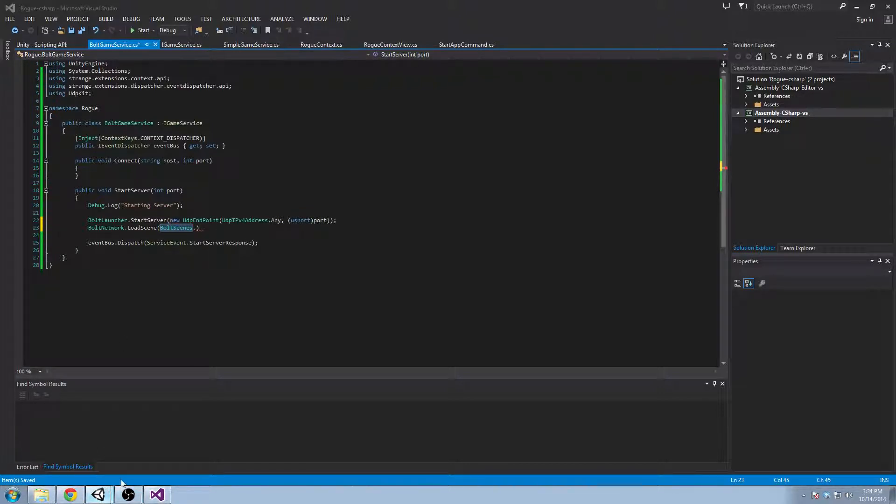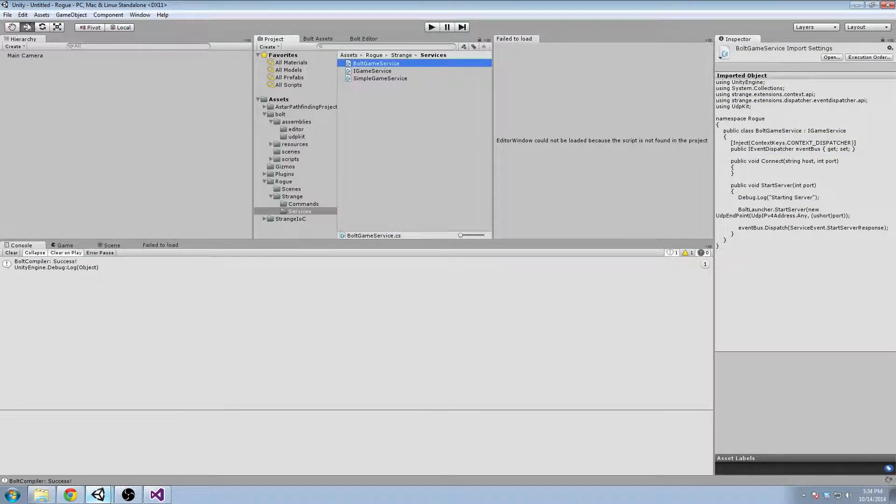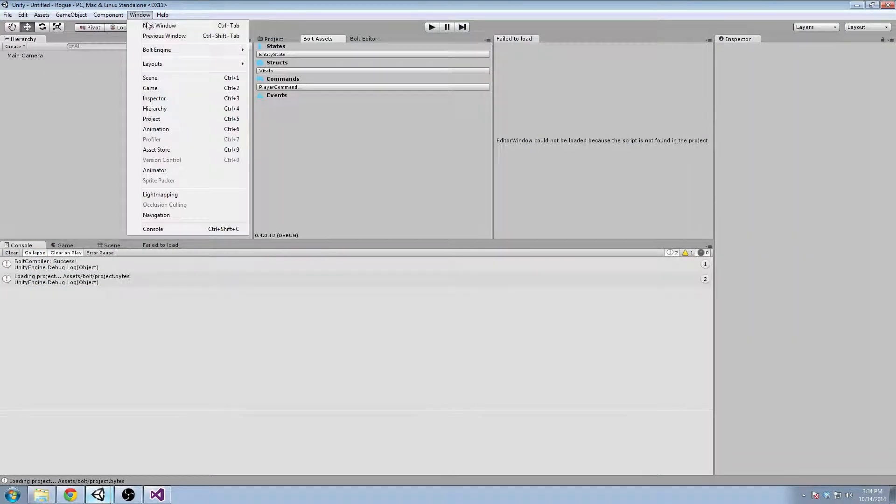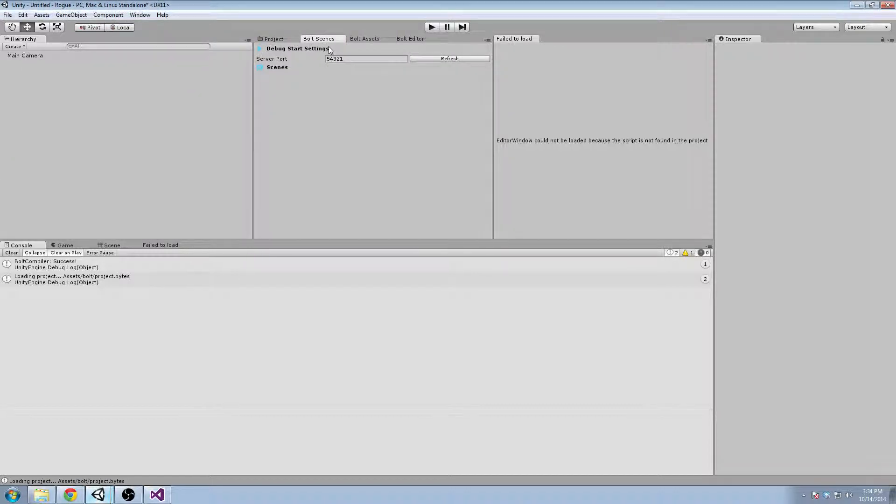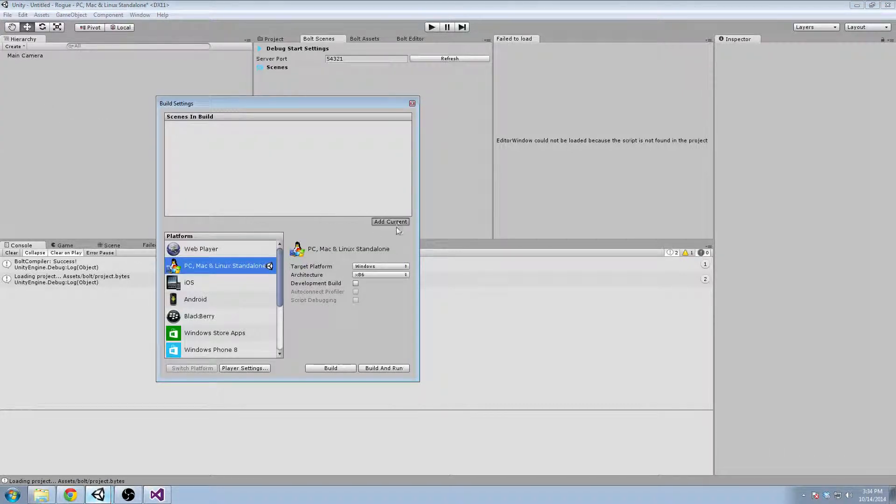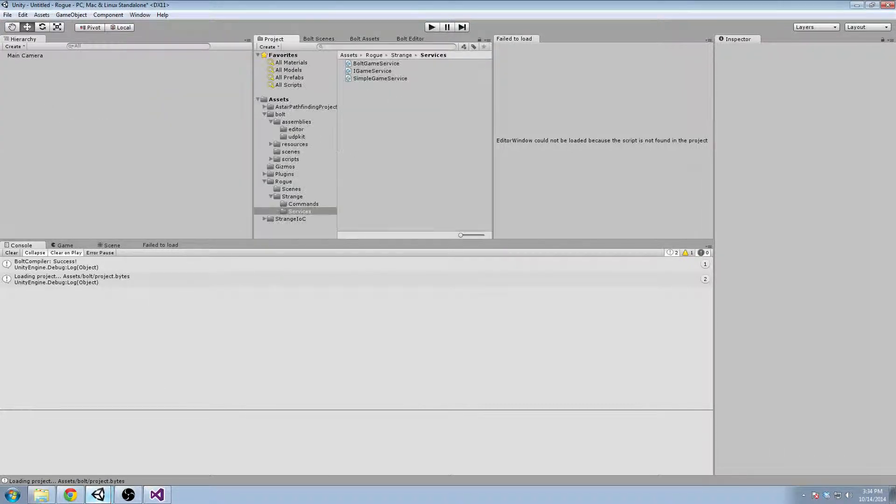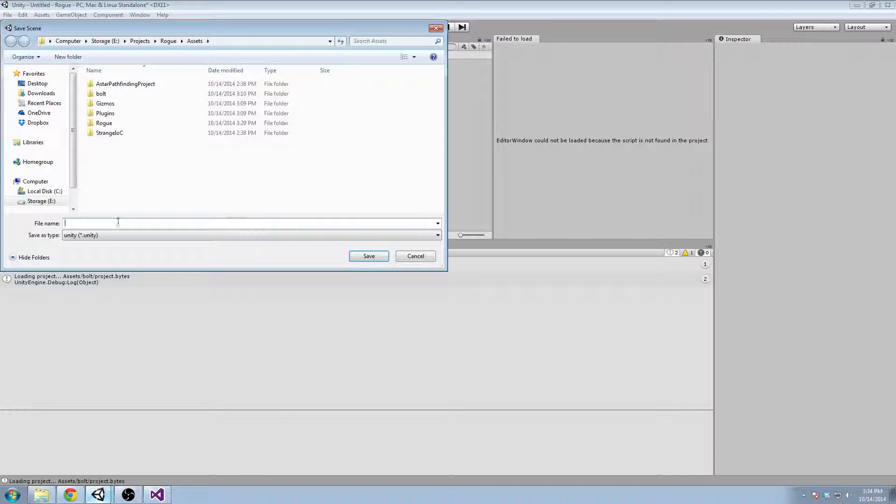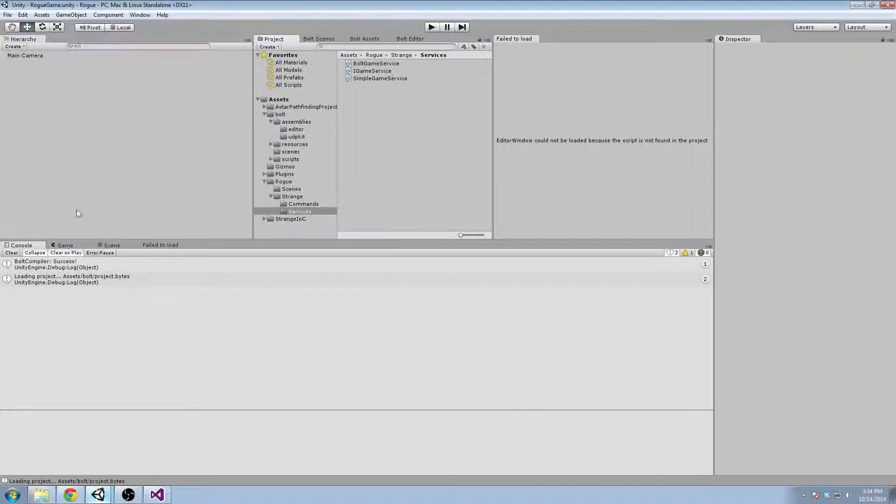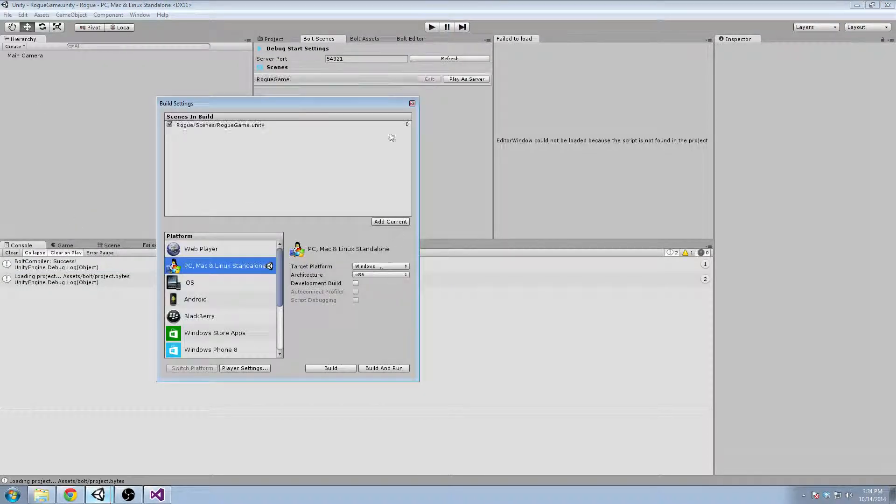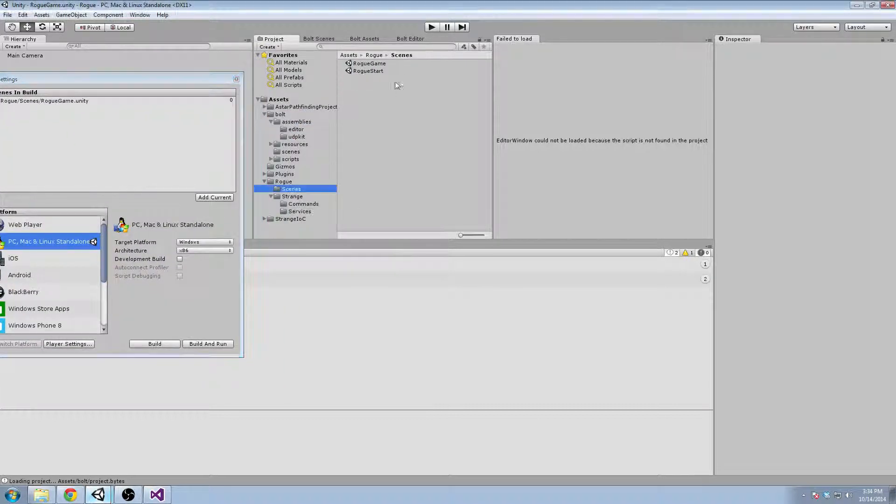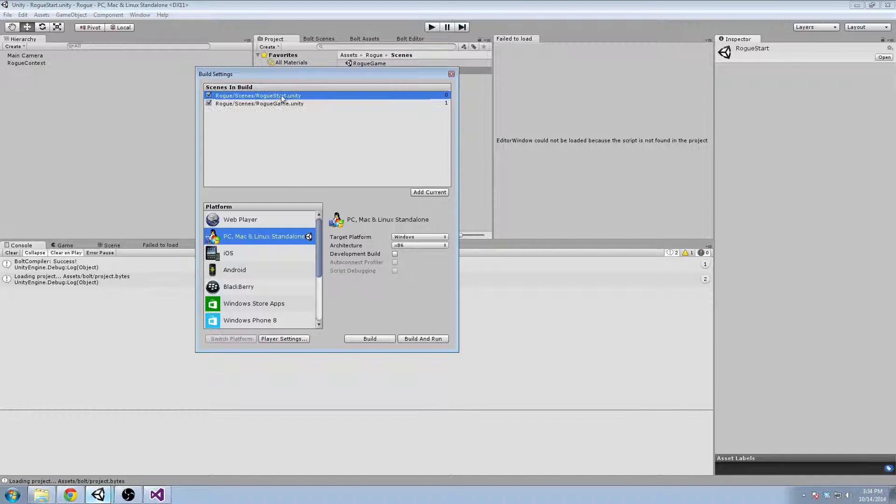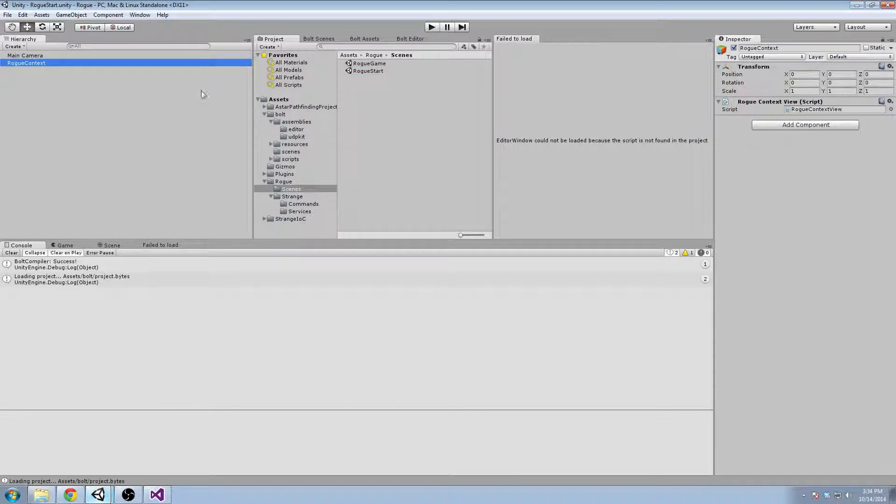But the problem is that we didn't add any scenes to the build settings. So Bolt doesn't see any scenes. So we're going to go to the build settings and save this as RogueGame. And we'll add it, and we will add RogueStart as well. So start is our launcher and then game is the scene that's to be loaded from the context.